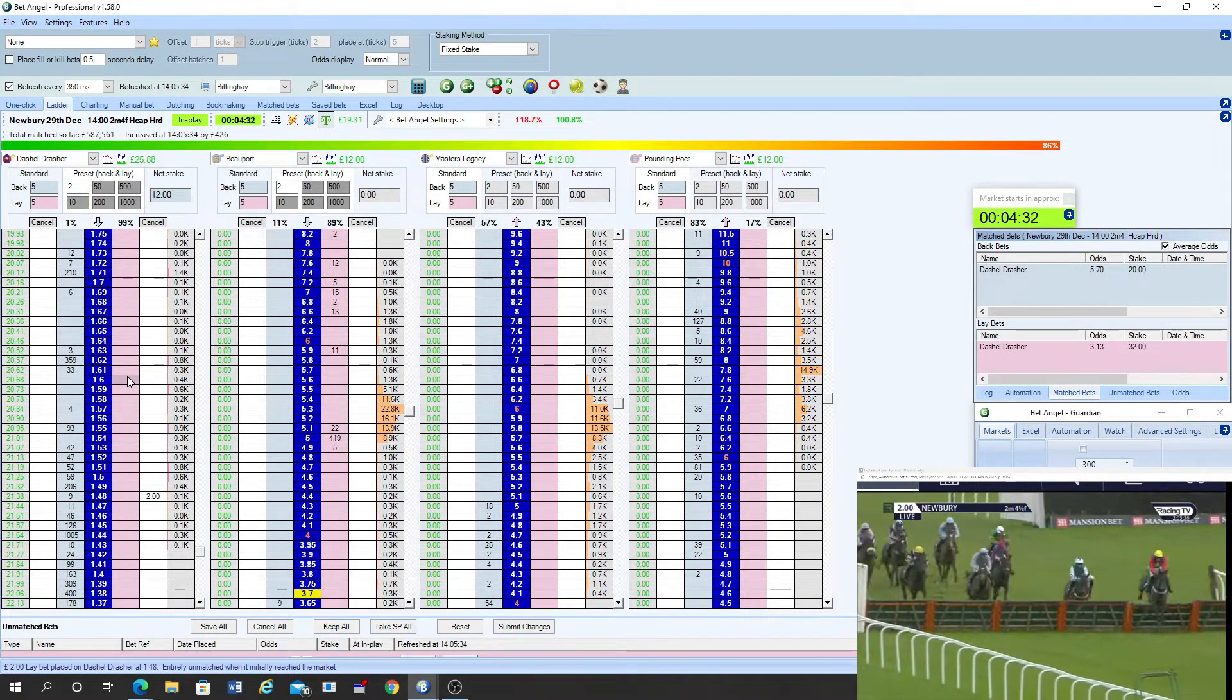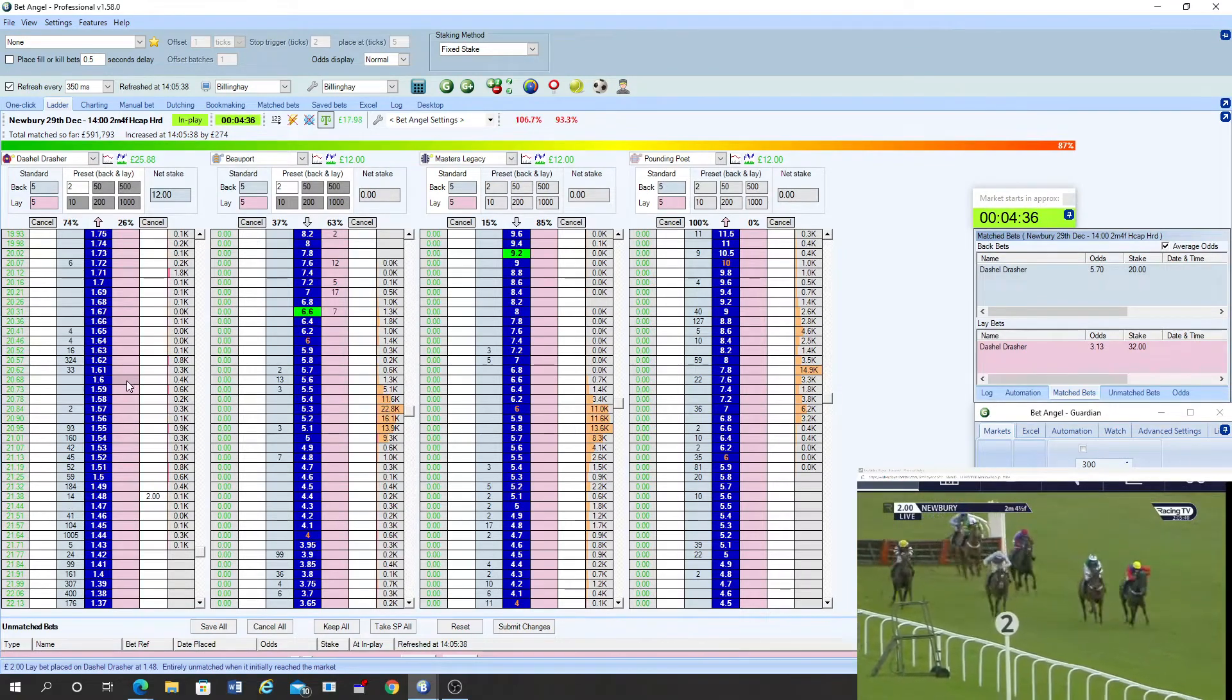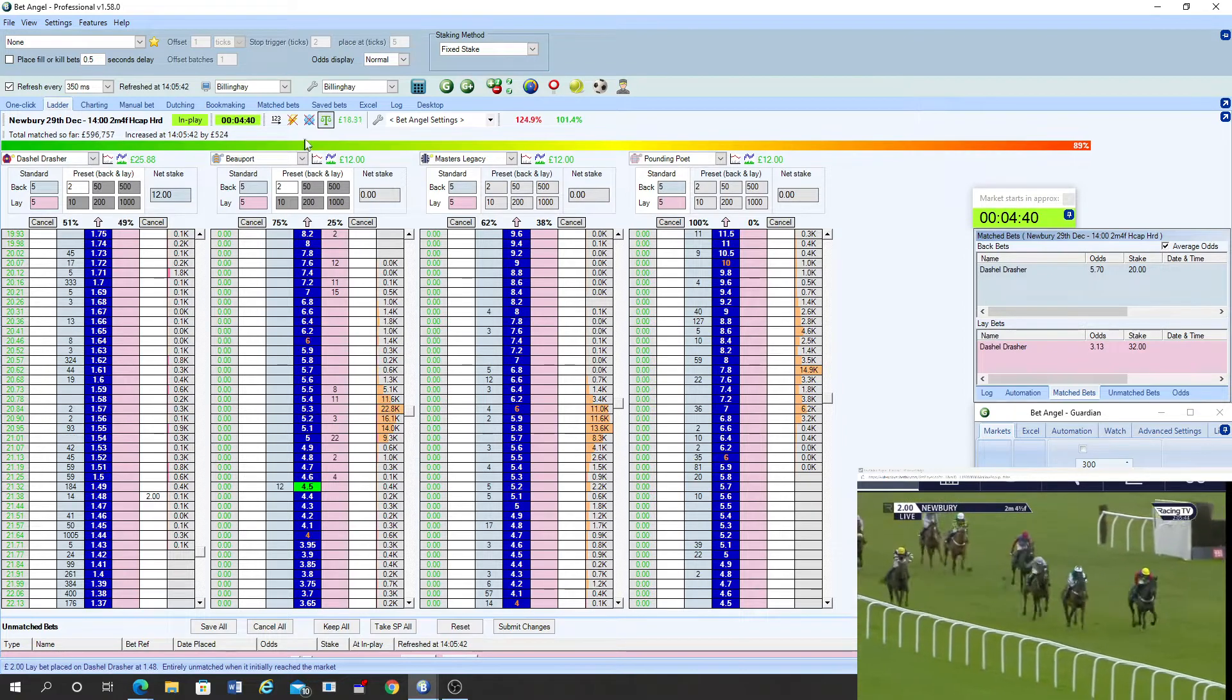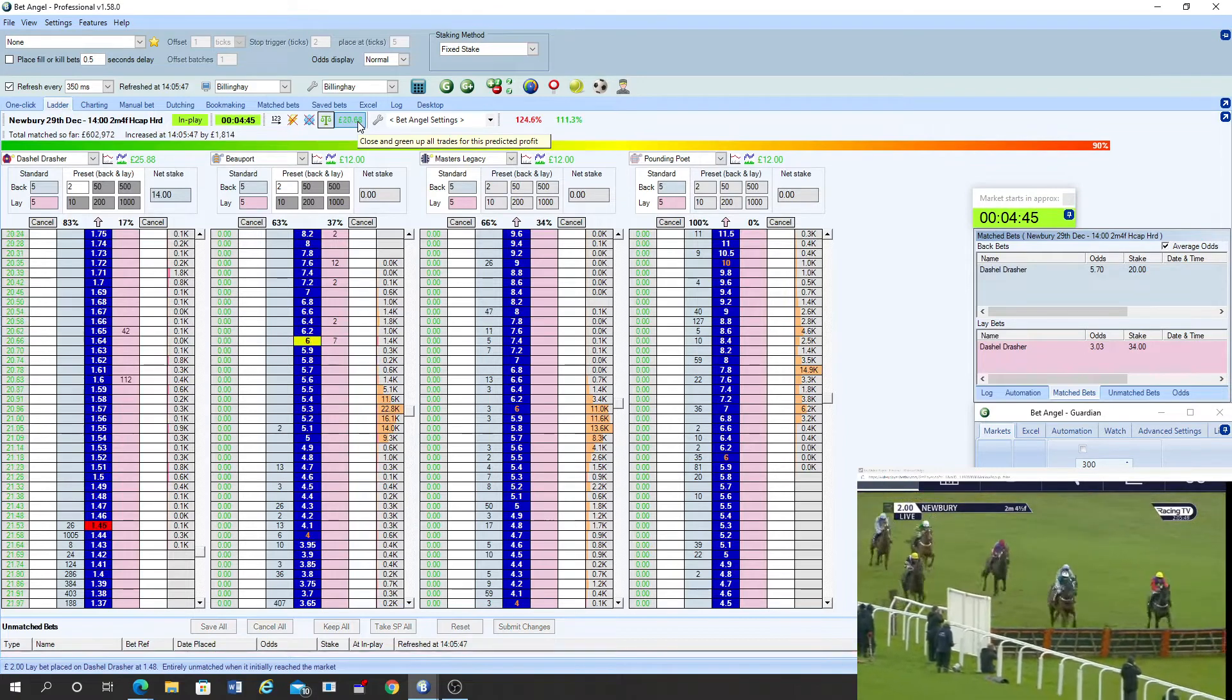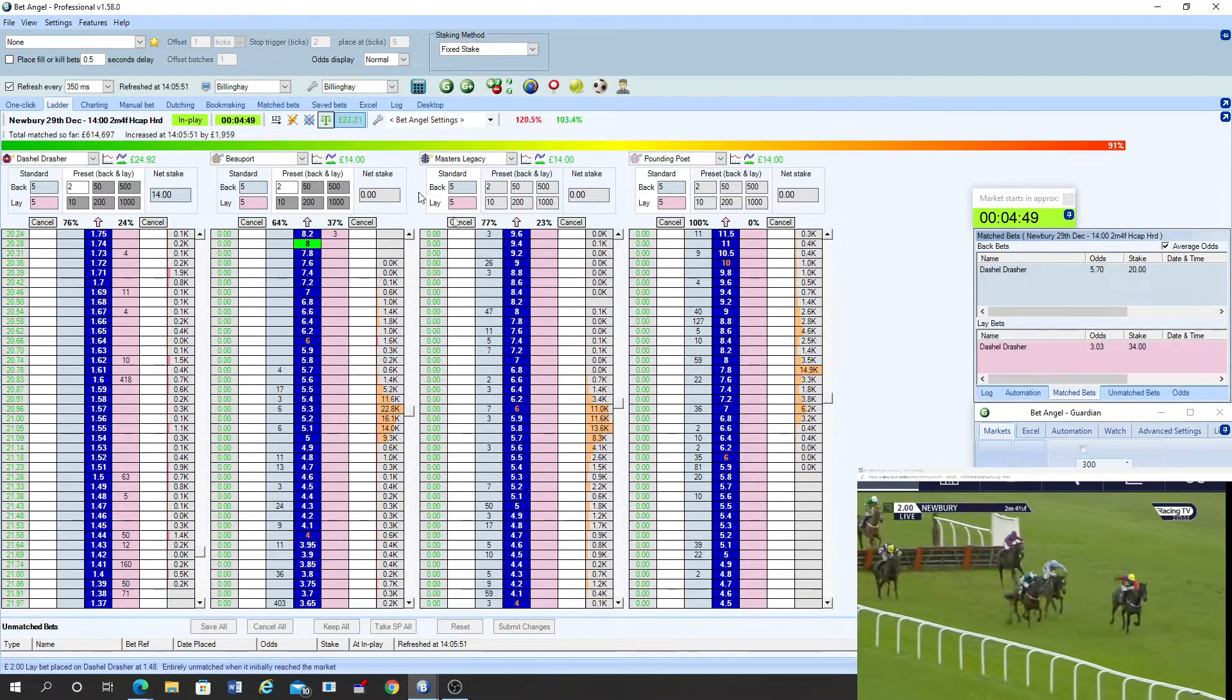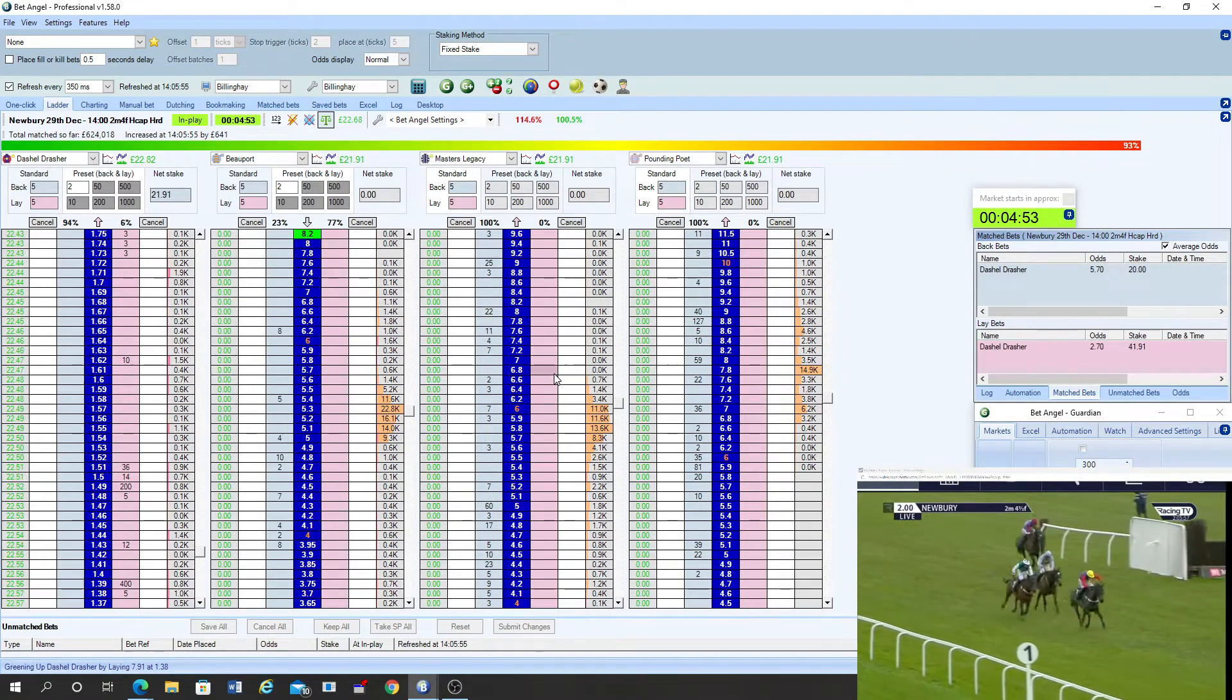And then coming on from the back is enemy coast ahead as they take the second last. Masters Legacy trying to get into it as well. And now Kamaxos is eating into the lead of Dashiell Drescher as they approach the final flight. Beauport trying hard back in third place. Here's the last flight then. Dashiell Drescher needs to pull out a bit more. Kamaxos got to within a length of him now but is now beginning to paddle a bit.